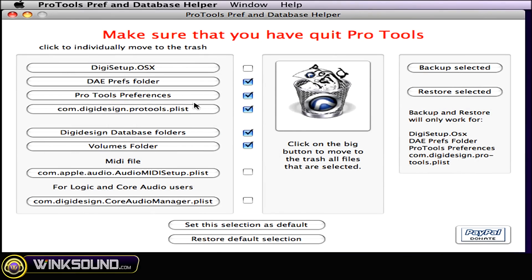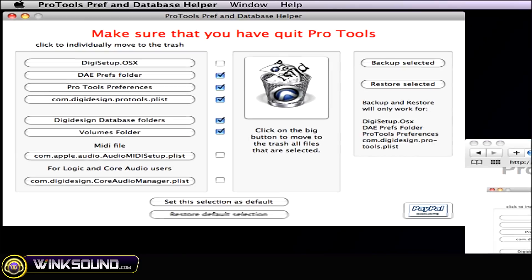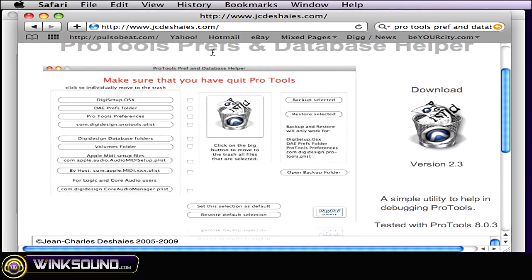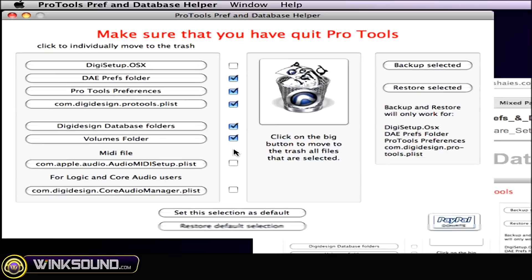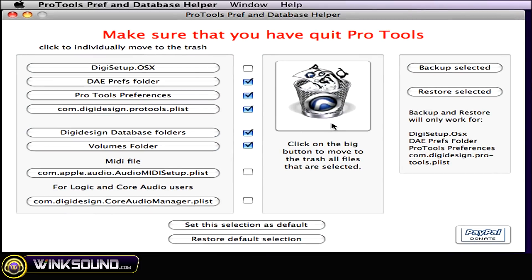This is a free application for you guys to download. I'll show you the website right here, jcdeshias.com. Simply search Pro Tools Pref and Database Helper and you'll find it, download it, and once you have it open on your computer,